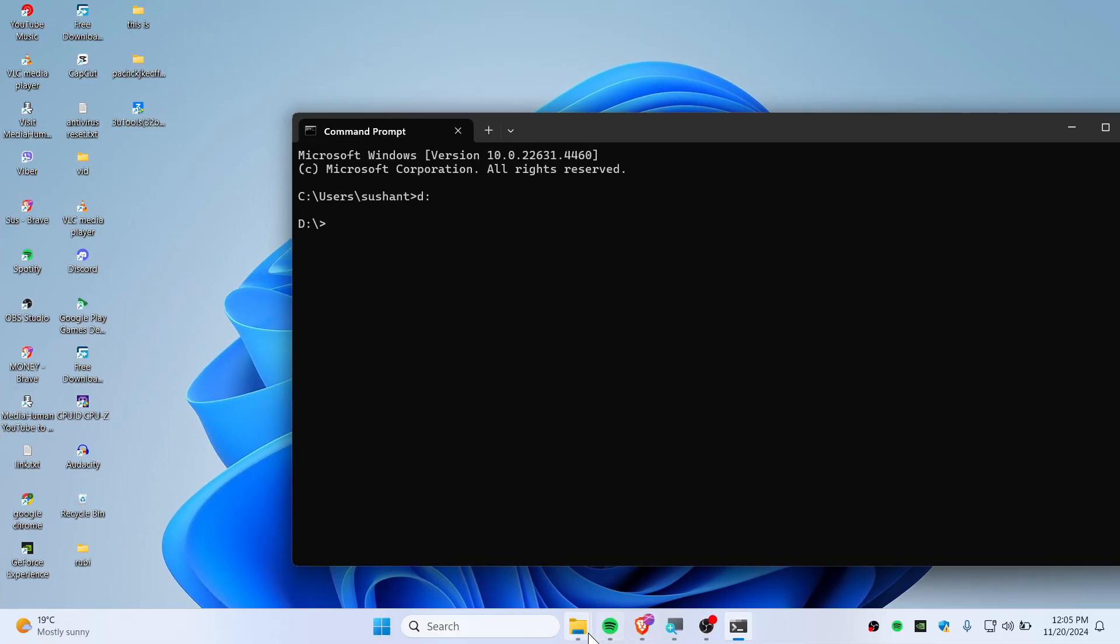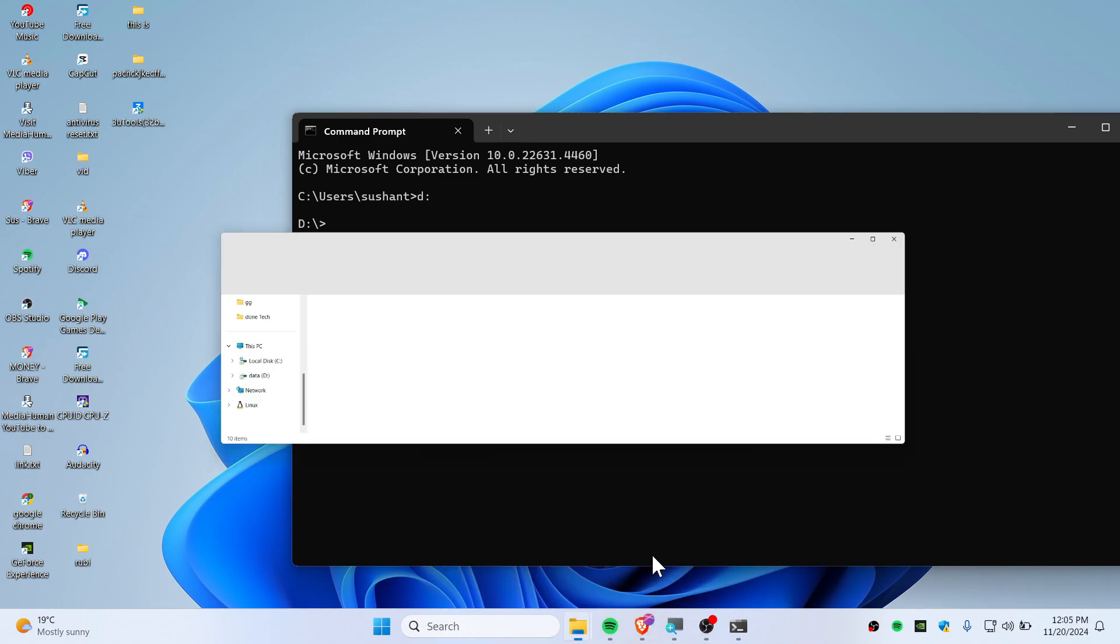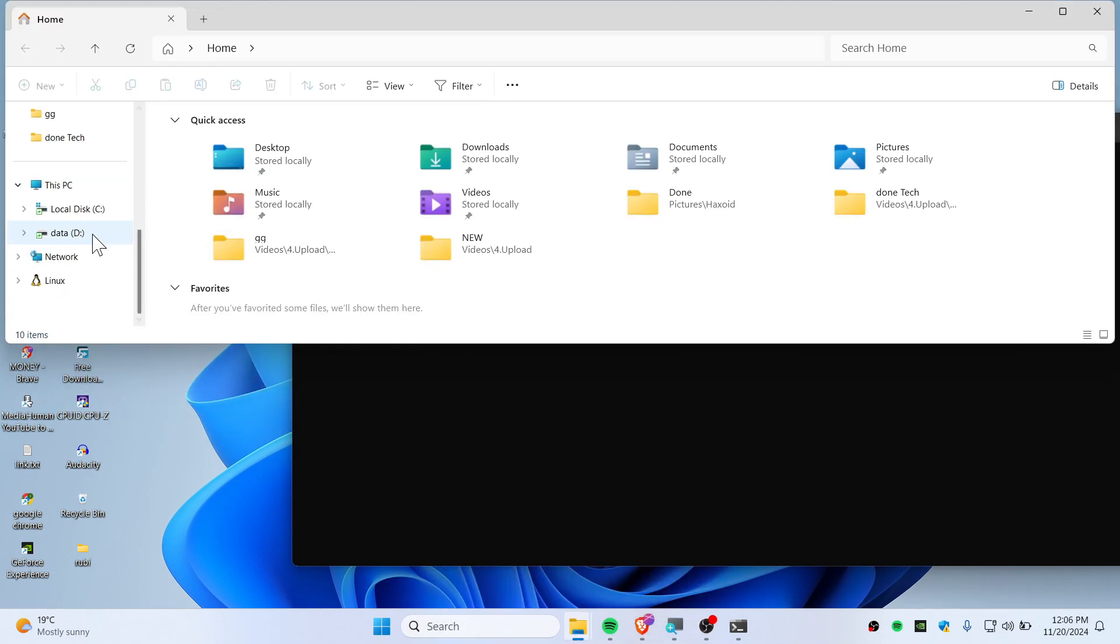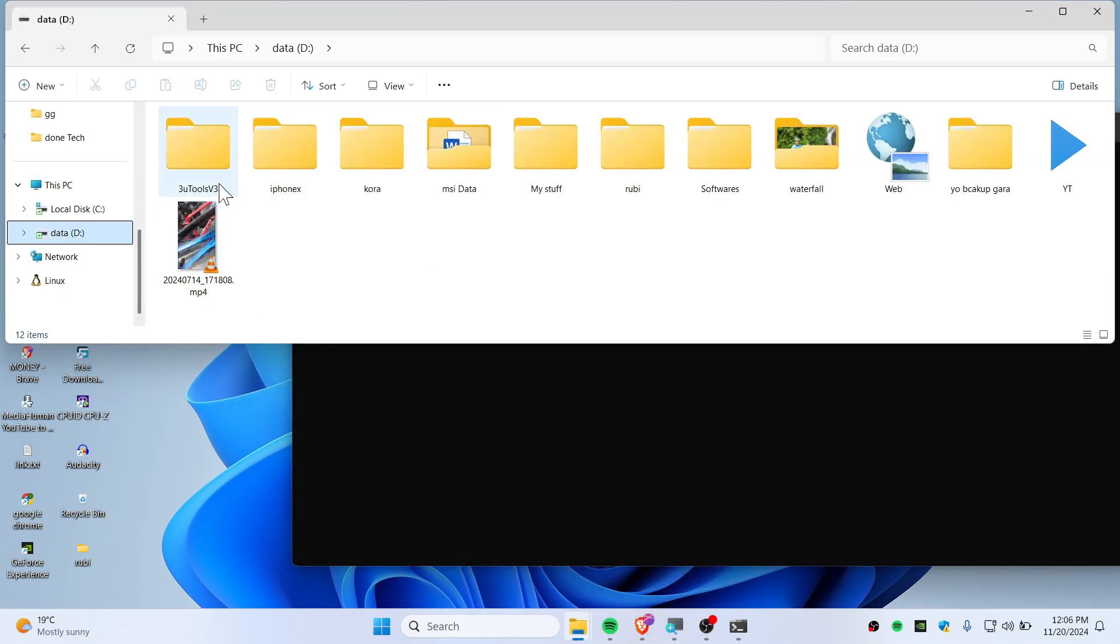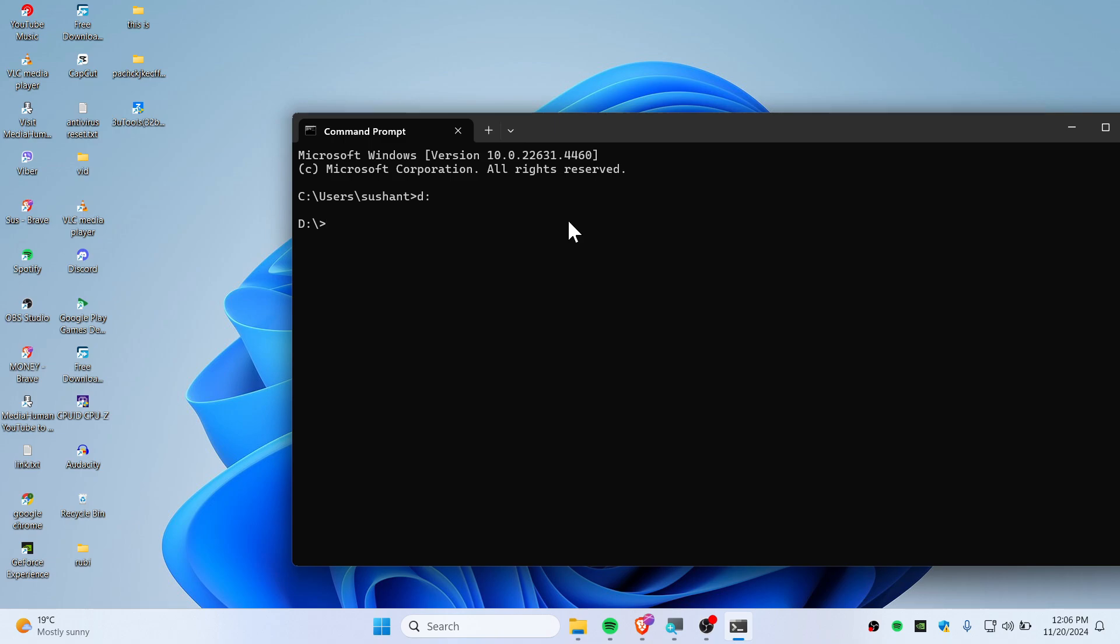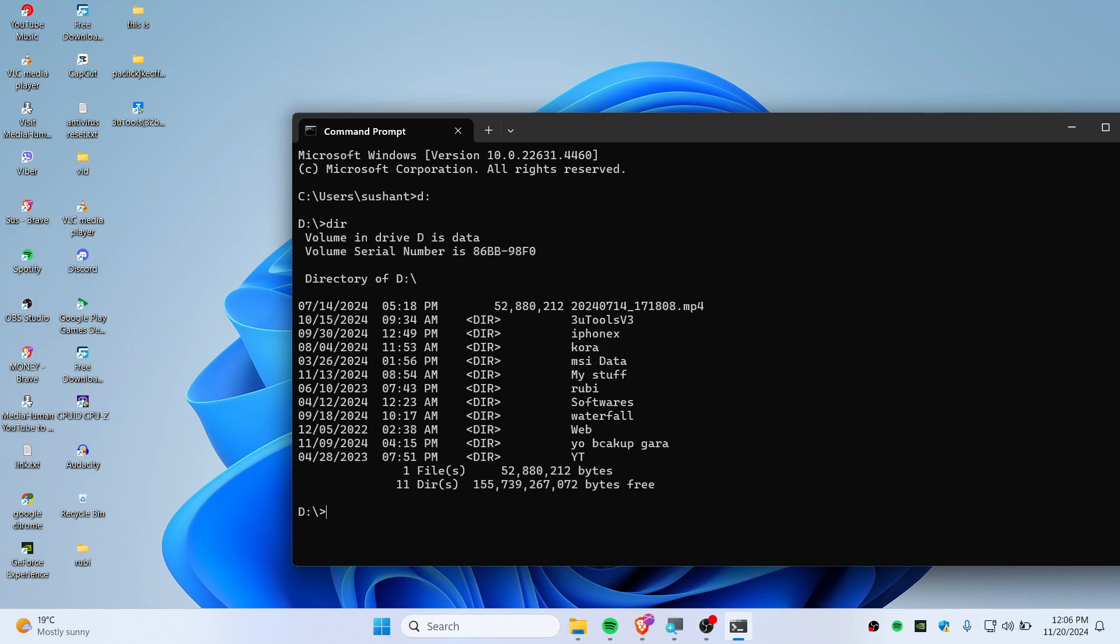And as you guys can see, in my D drive there are some folders here. These are the folders. Now you can scan this on the D drive. You can just do 'dir' and there you go guys.